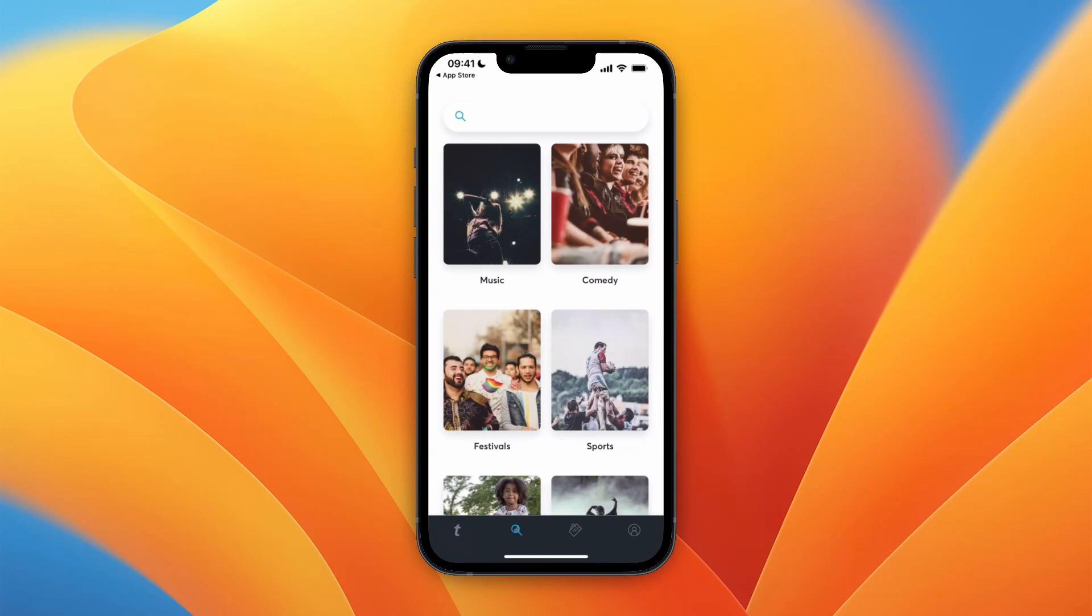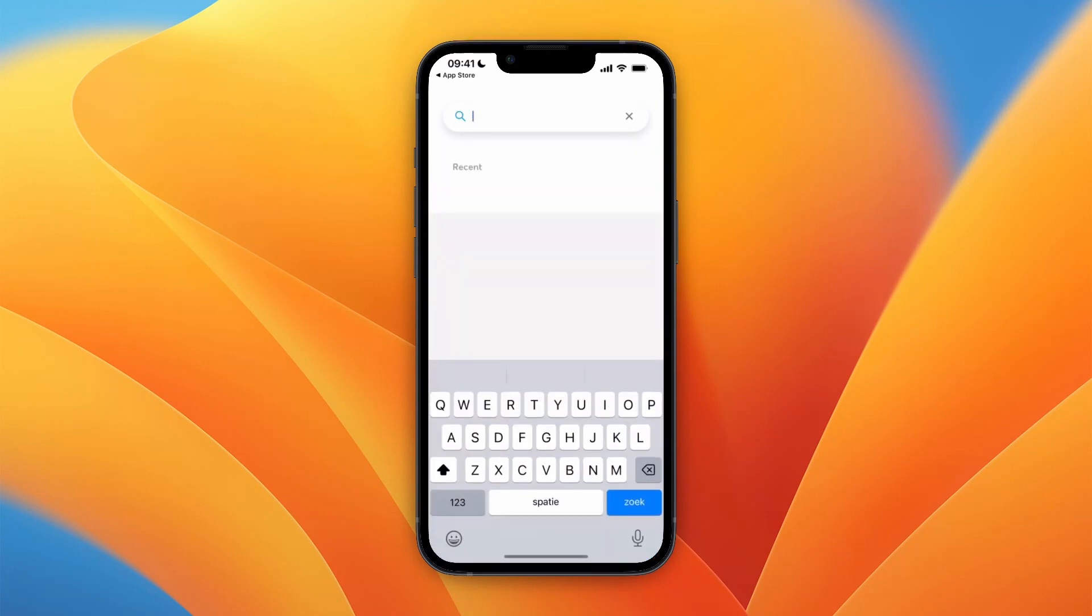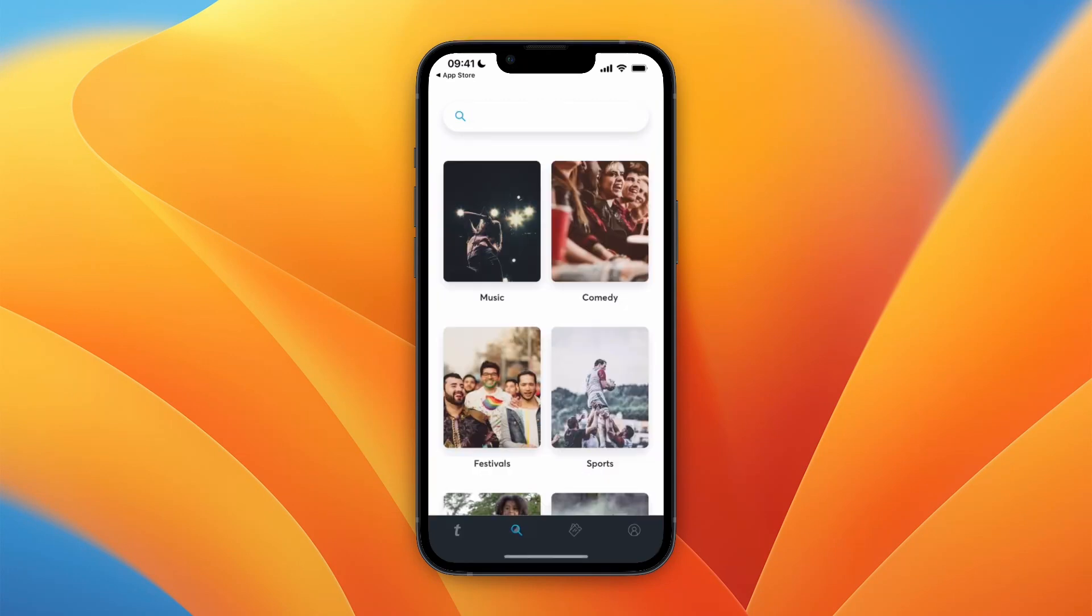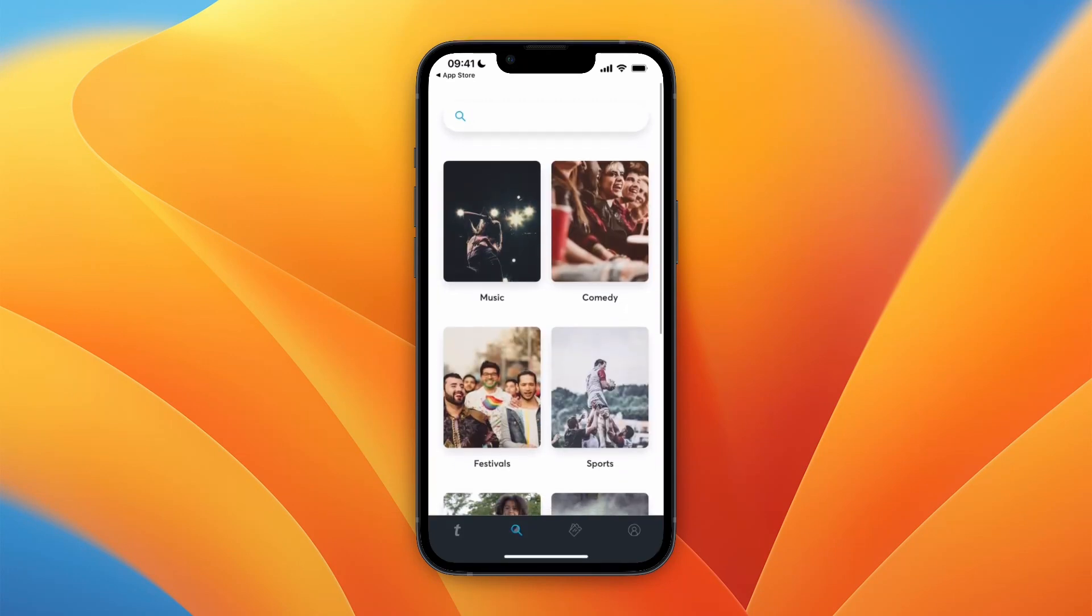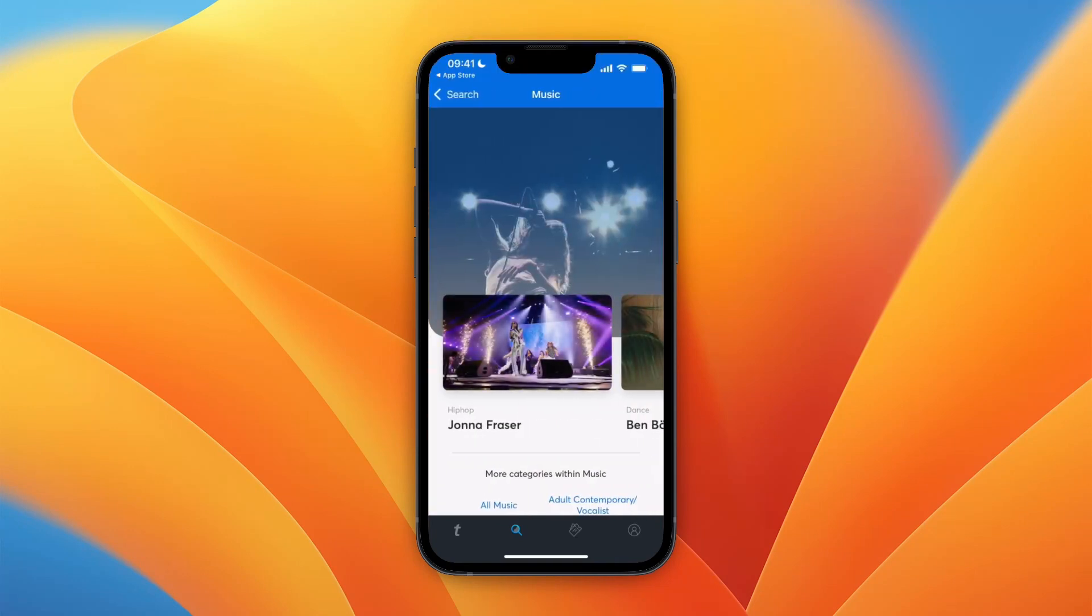If you're searching for something specific, you can just search right here. For example, if I want to go to a music event, I can just click music right here.